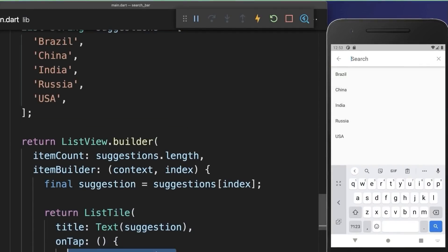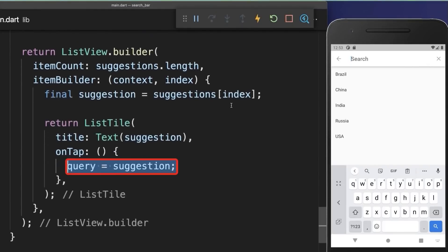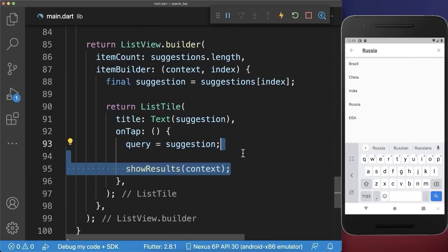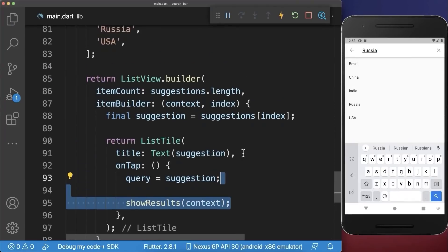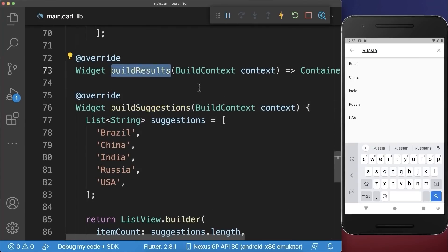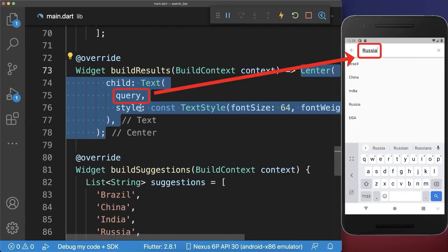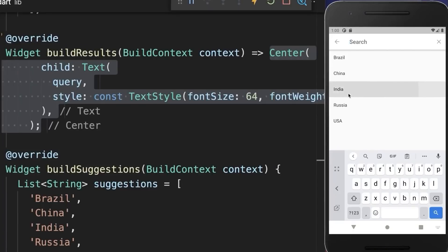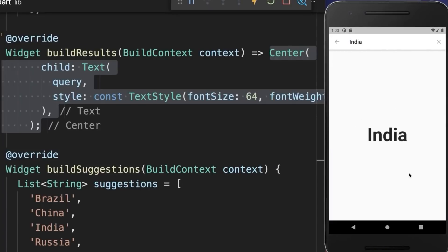If we click on one suggestion then we want to put that suggestion into our search input. With this, if I click on a suggestion you see the search input is changing. After this we also call showResults, so we no longer display the suggestions — instead we display the results. In our case we simply display the query, our search input.